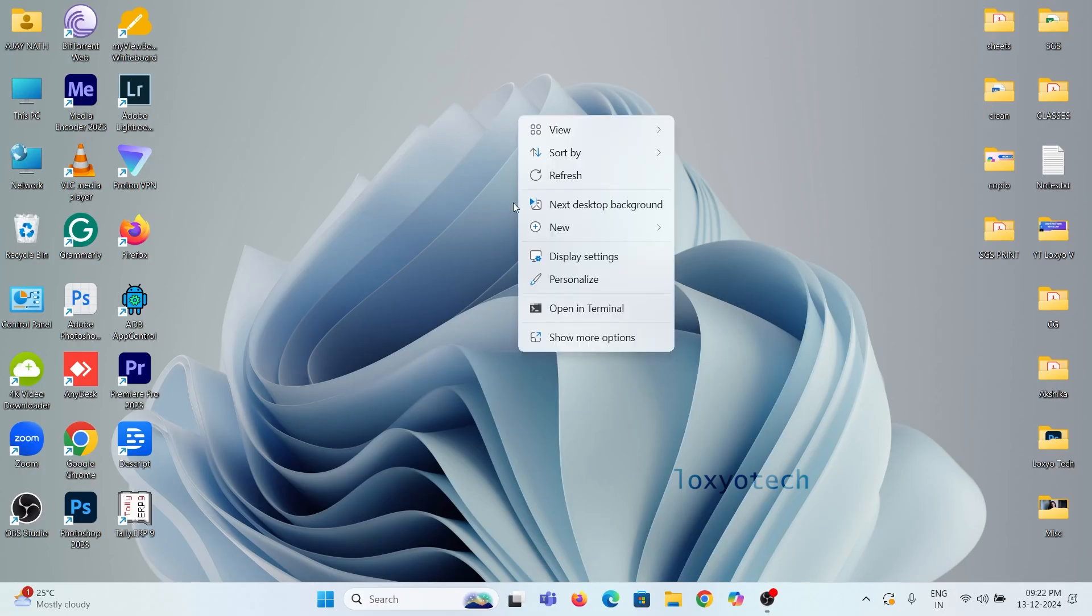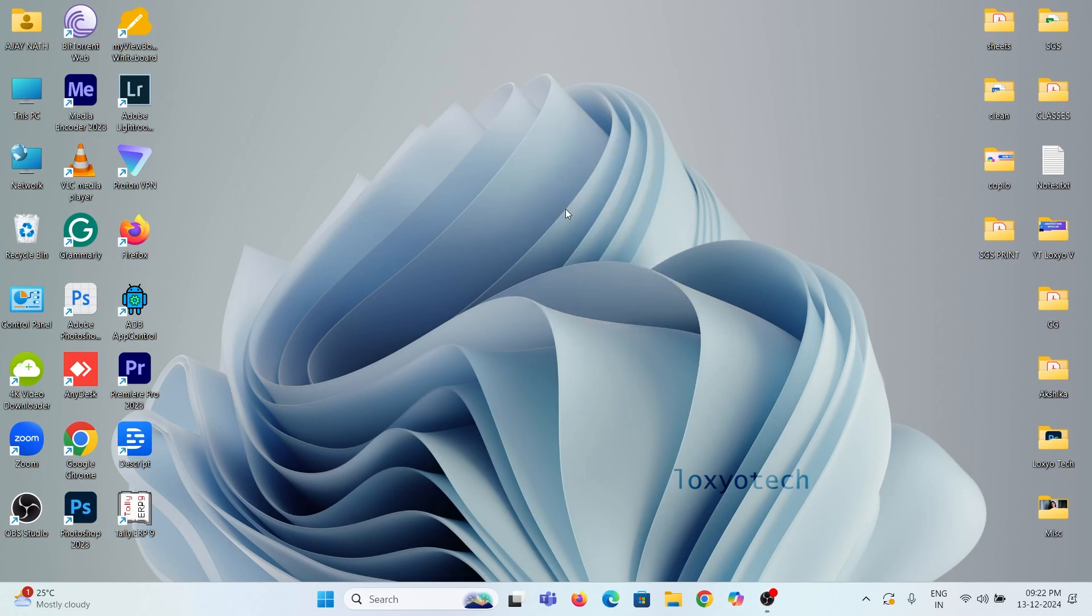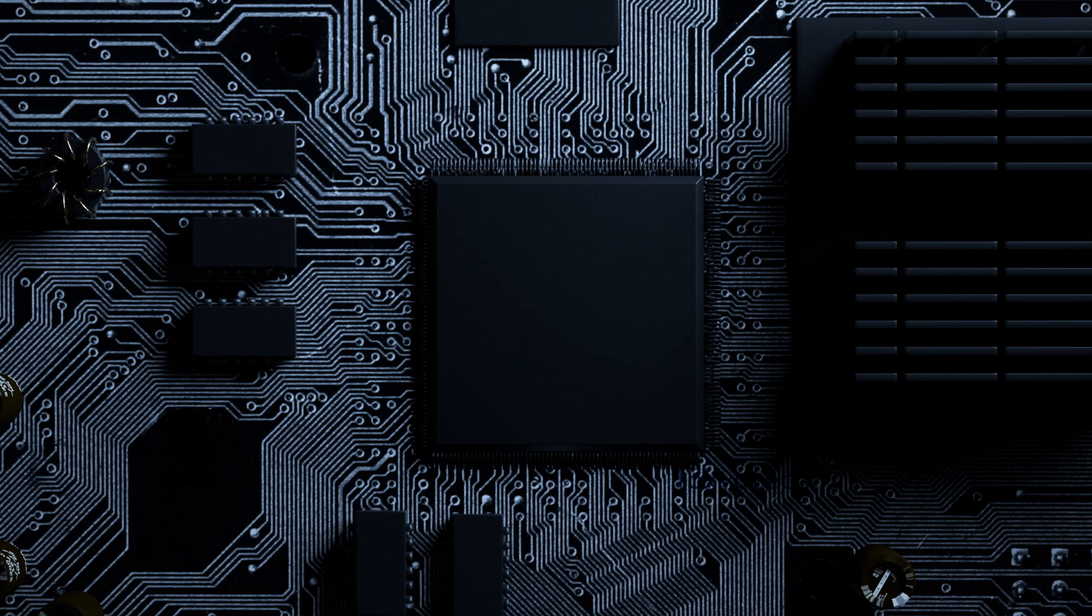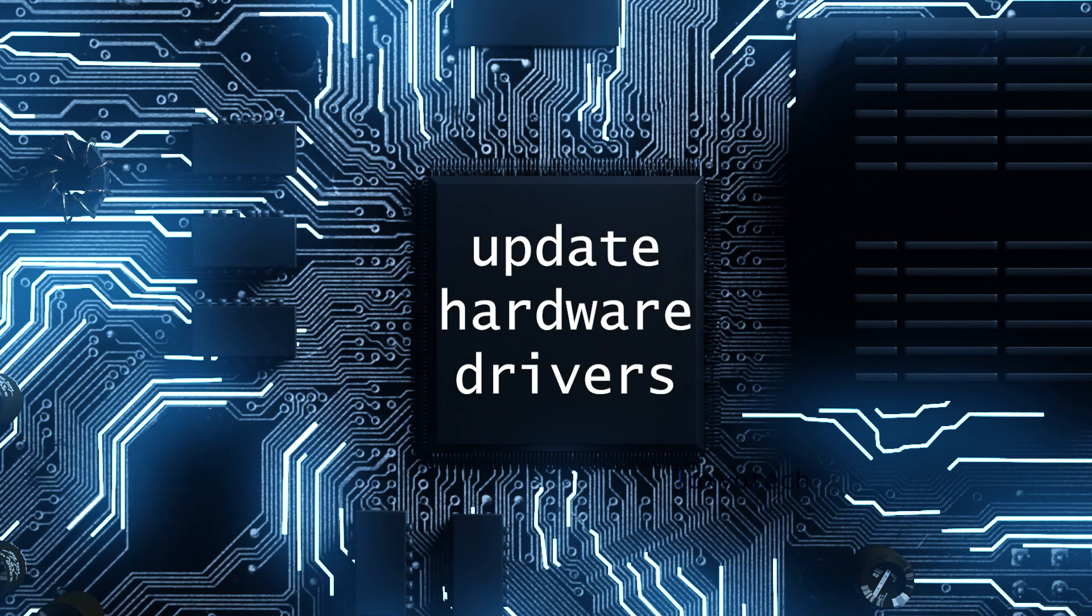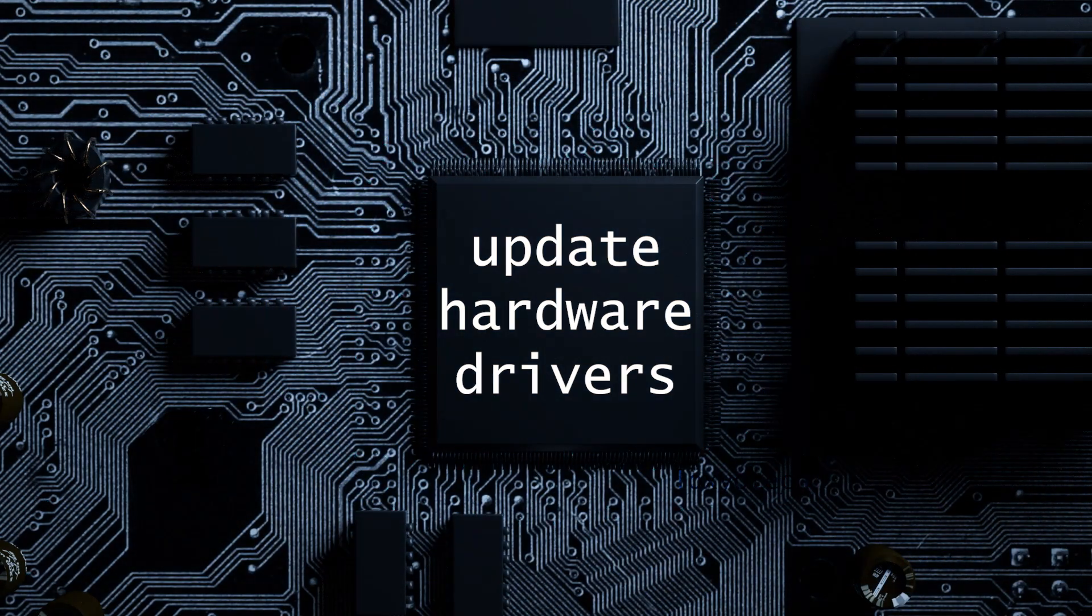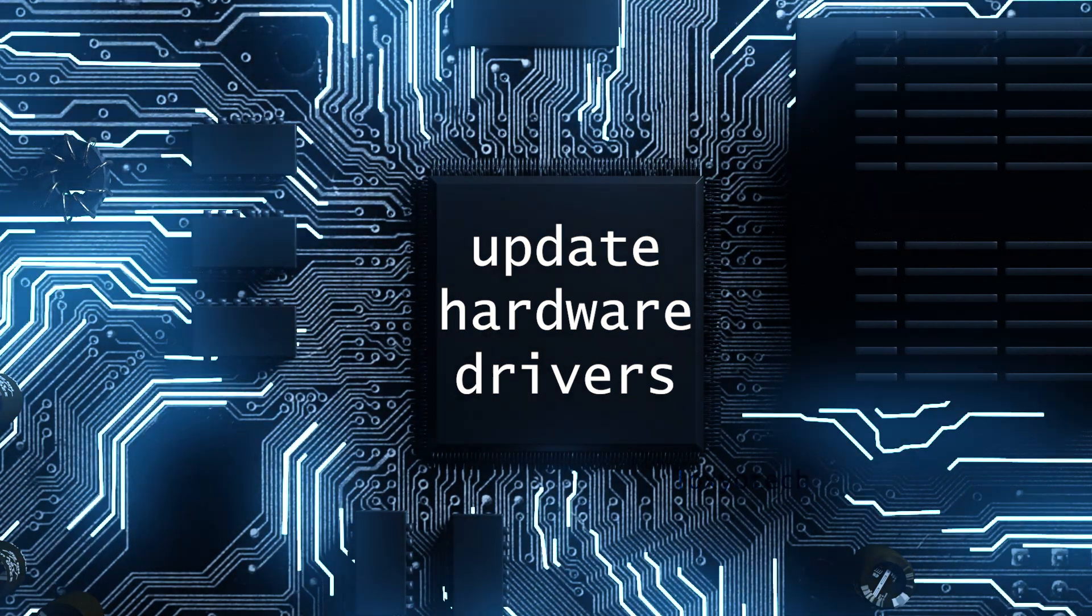Hello friends, welcome to LoxioTech YouTube channel. Today in this video, I will show how to update hardware drivers in Windows 11 24 H2.